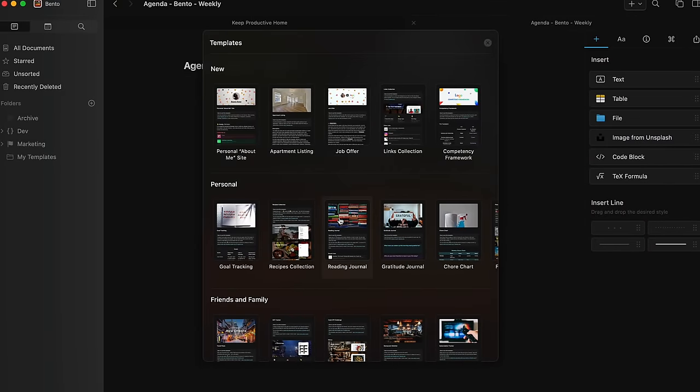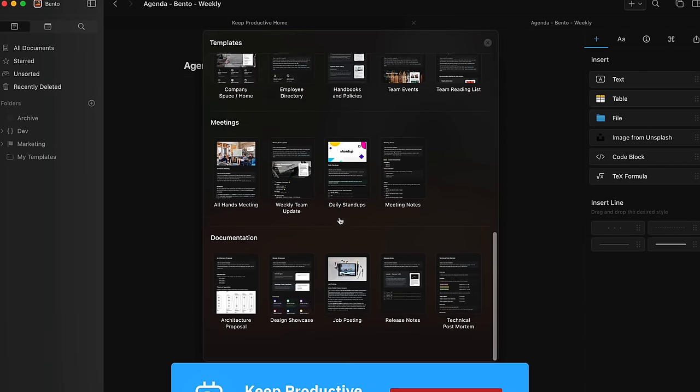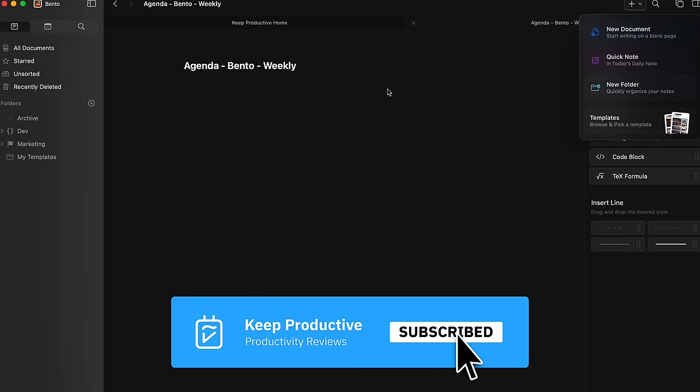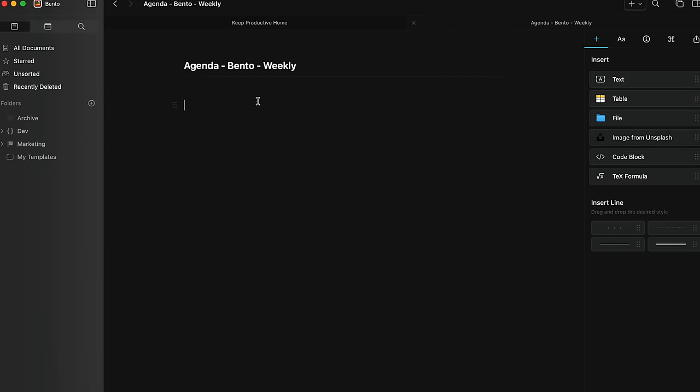Anyway folks, make sure to subscribe, check out Clockwise, and I'll talk to you all very soon. Cheerio.